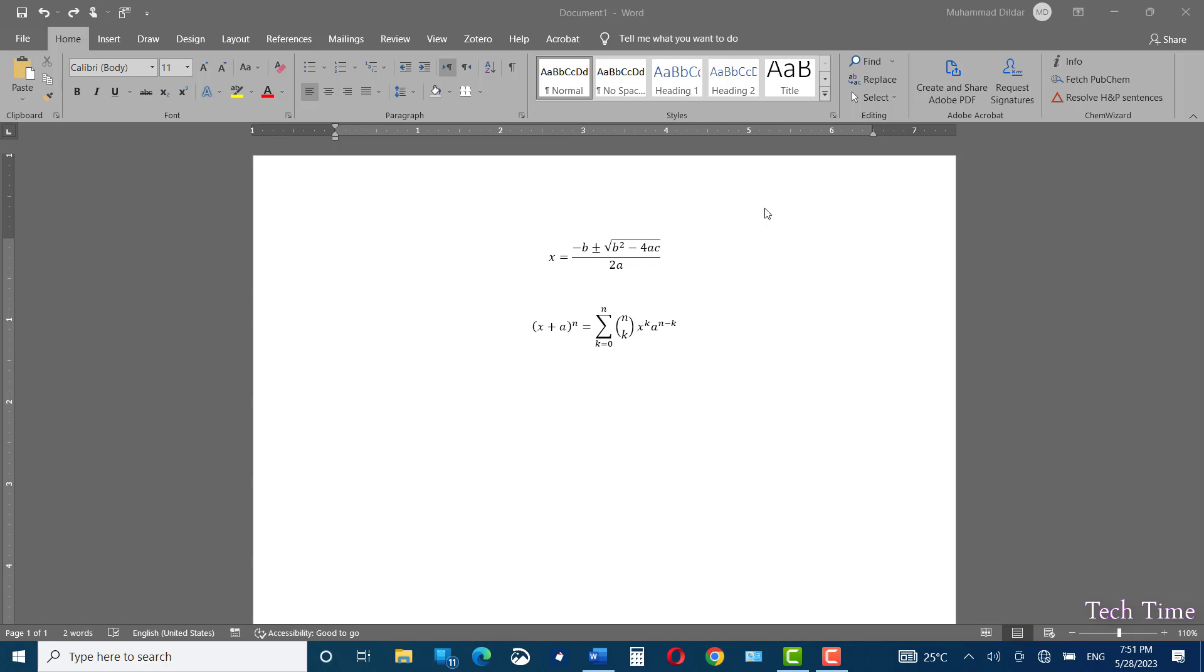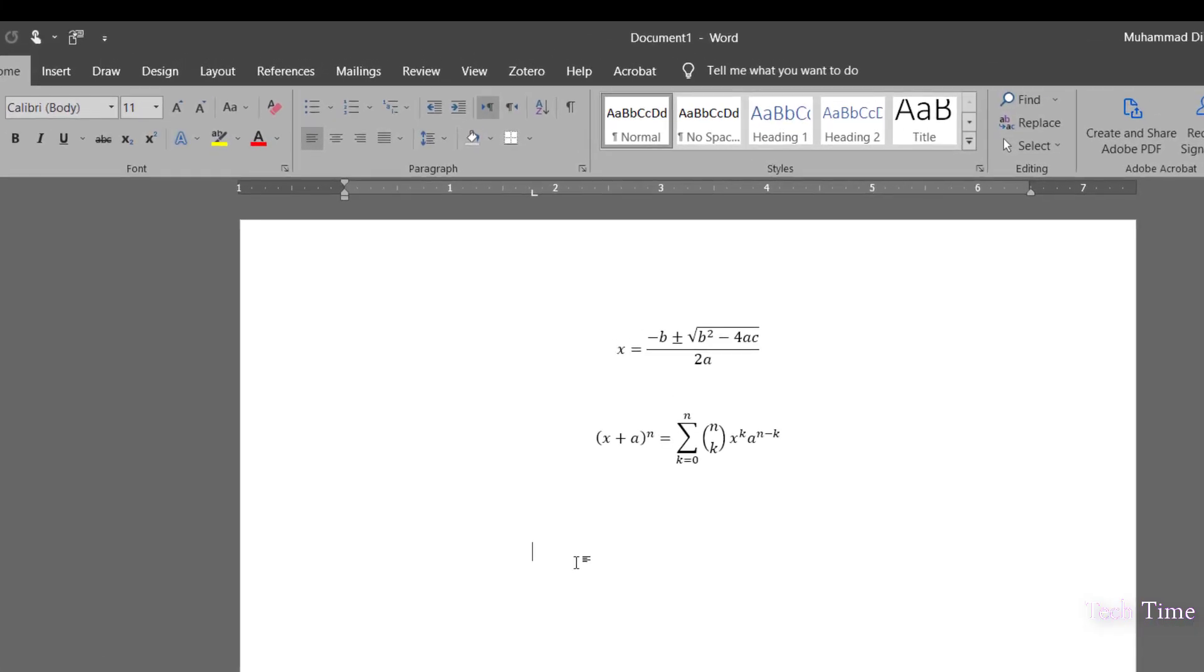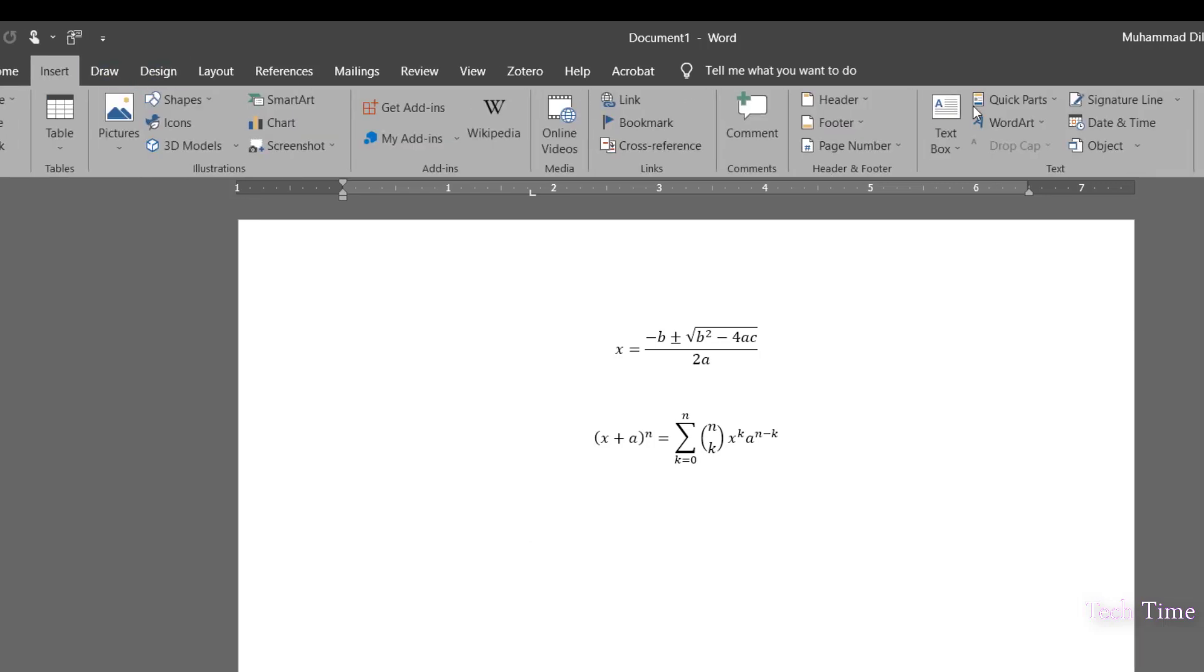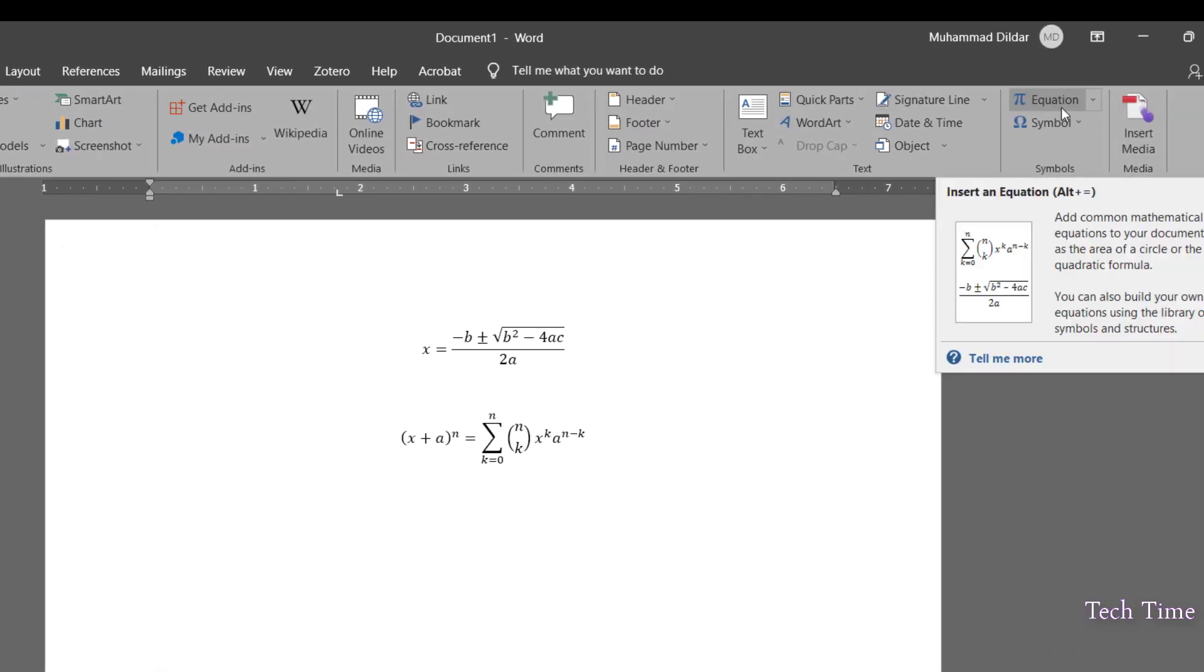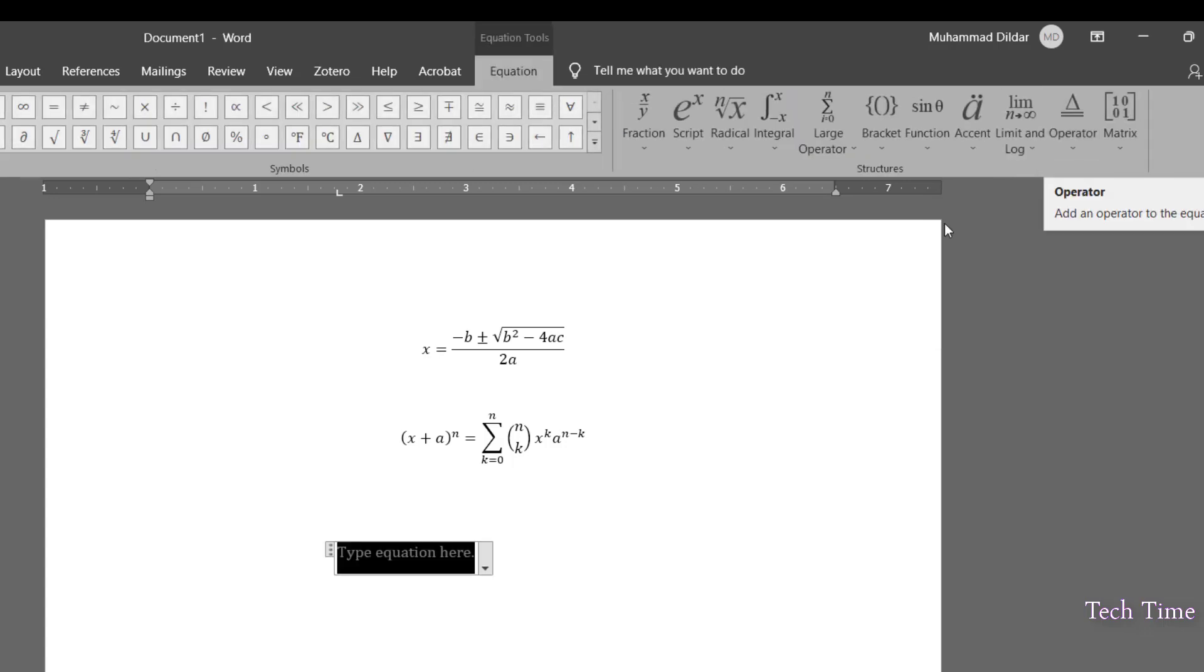The first one is quadratic equation. Let me show you how we can insert this equation into Word. First, you need to go to insert tab and on the right side, you can see we have this option equation. Just click over it and you can see a dialog box appeared with a description type equation here.